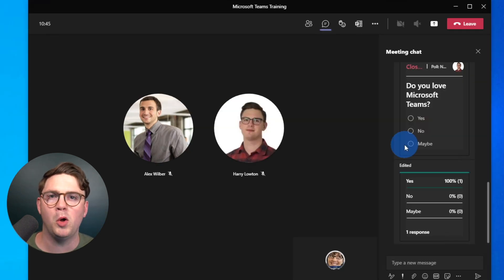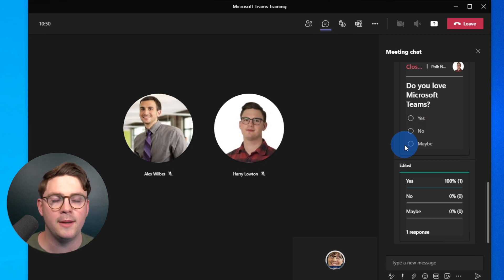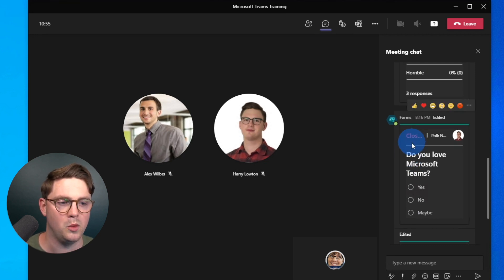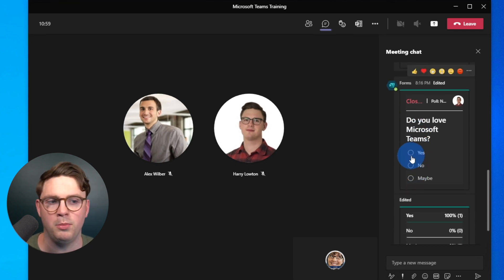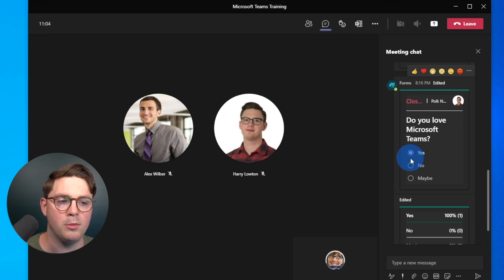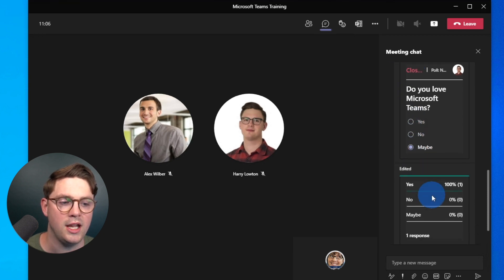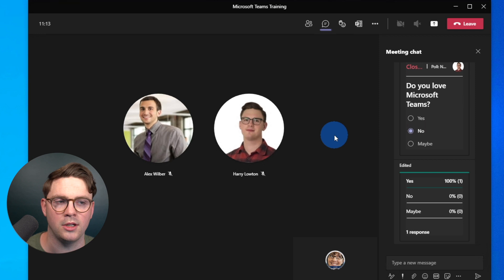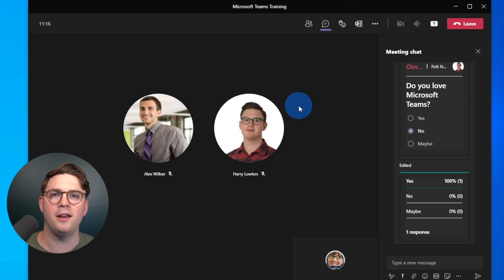Now that we've looked at creating polls and responding to them, we also closed out a couple of polls. Back as Megan, we can see the 'Do you love Microsoft Teams?' poll. Even though she hasn't responded, now that the poll has been closed she's not able to respond and change the end results — she can select options but it won't edit the final response. That's just worth noting — you can manage the full lifecycle of a poll.